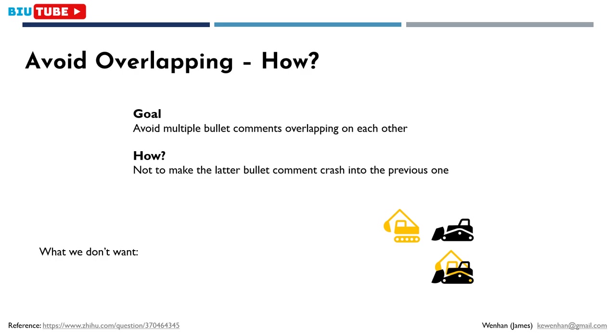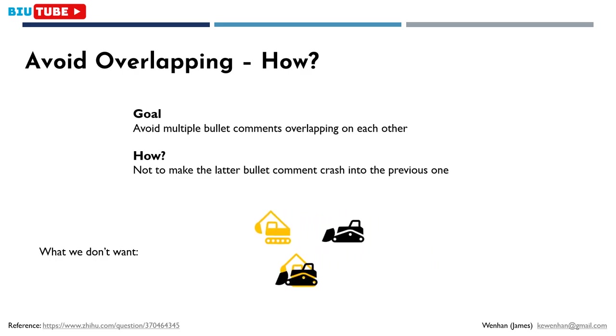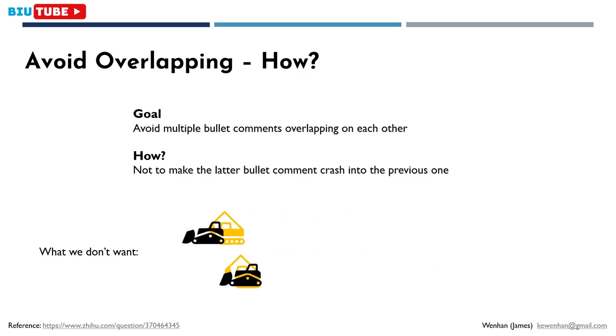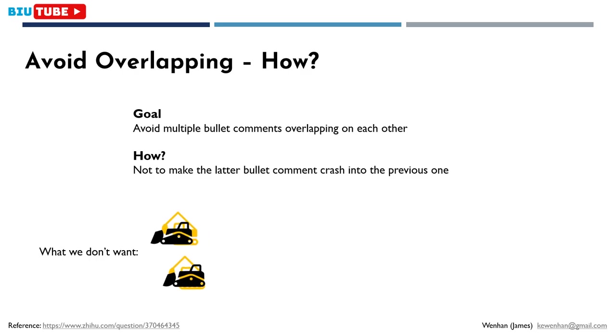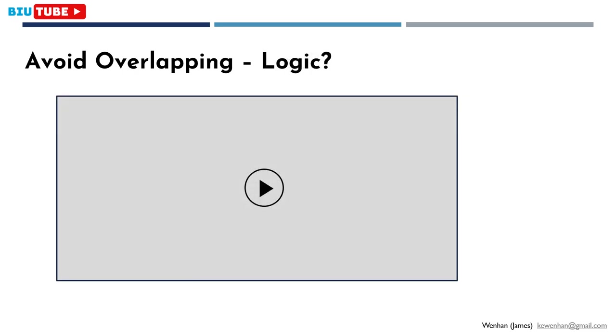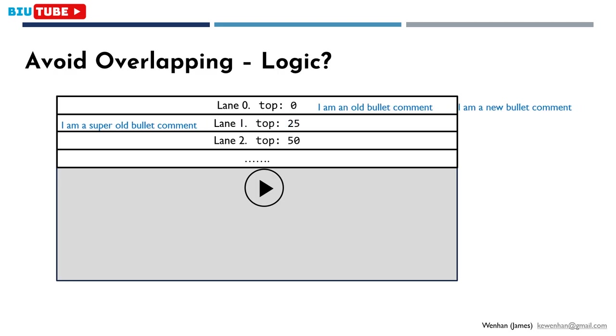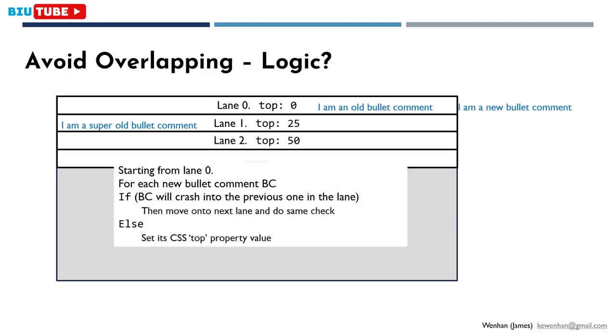Basically, I want to make sure each latter bullet comment doesn't crash into its previous one. If I could achieve this, then no bullet comments will clash with each other. Here's the logic to achieve this. First, let's divide the screen into logical lanes each with height of 25 pixels. Then starting from lane 0, for each new bullet comment, I want to check if the new bullet comment will crash into the previous one in the lane.